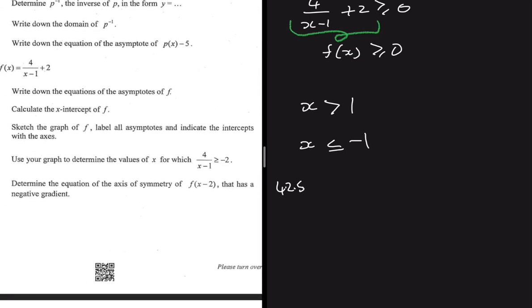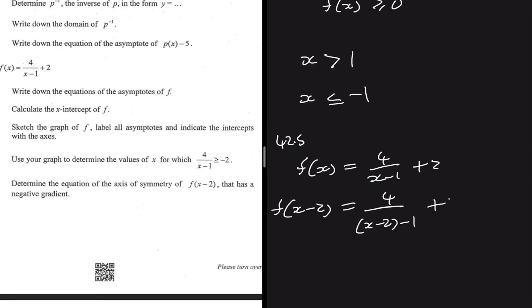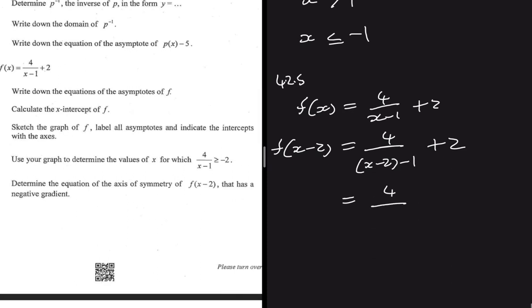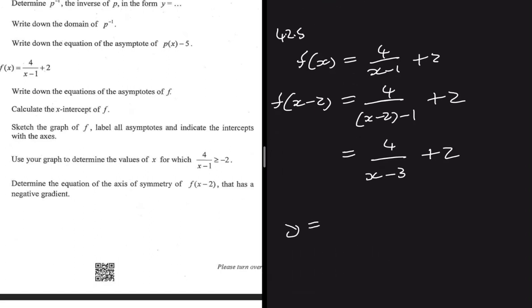For 4.2.5, we need to determine the equation of the axis of symmetry of f(x-2) that has a negative gradient. Let's figure out what f(x-2) is. We know f(x) = 4/(x-1) + 2, so f(x-2) means replacing x with x-2: that gives 4/((x-2)-1) + 2 = 4/(x-3) + 2. We need the axis of symmetry with a negative gradient.